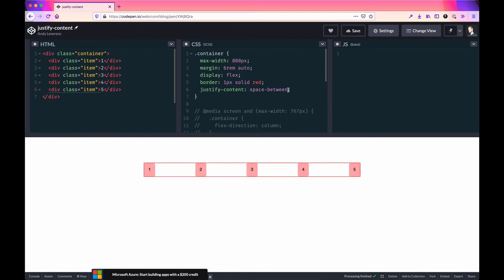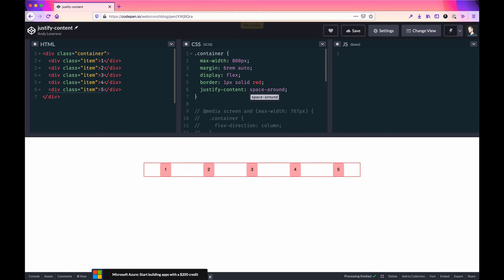Another way to achieve a similar principle but go from the center out is space-around. It shifts things to the center, finds the center point, and adds even space based on what's left in the container. The offset is relative to the actual width of the parent container.